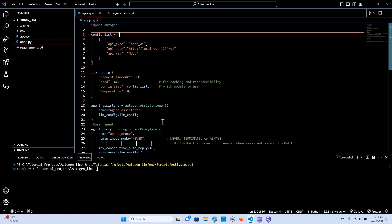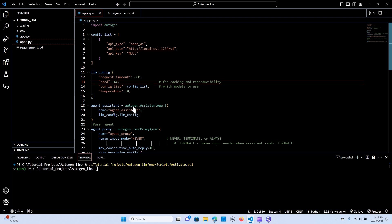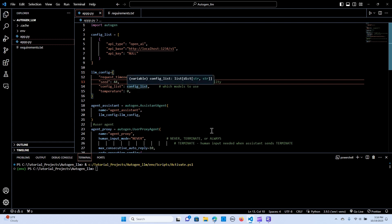The next thing is to set up the LLM config. Now we have connected to the LLM, we set a configuration: the request timeout to 600, the seed is for caching and reproducibility, the config list is the model — that is the config list that we have set up — and the temperature is going to be zero.